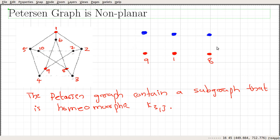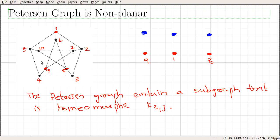If we are able to show something like that, then we can say that this graph can be obtained from K3,3 by a sequence of elementary transformations. And since this graph is a subgraph of the Petersen graph, we can apply Kuratowski's theorem to say that this graph is non-planar.